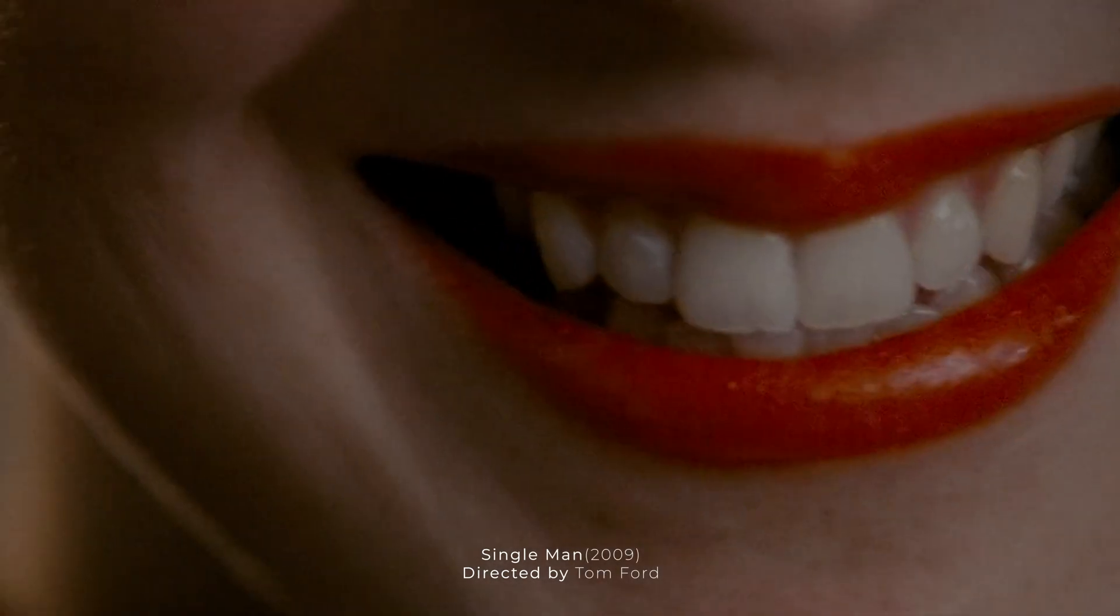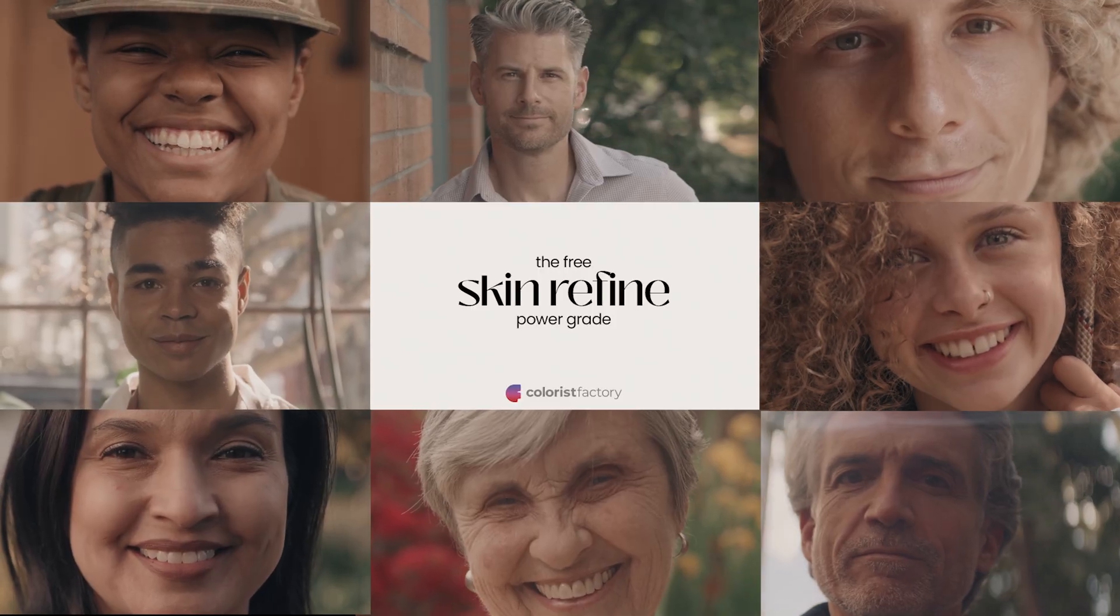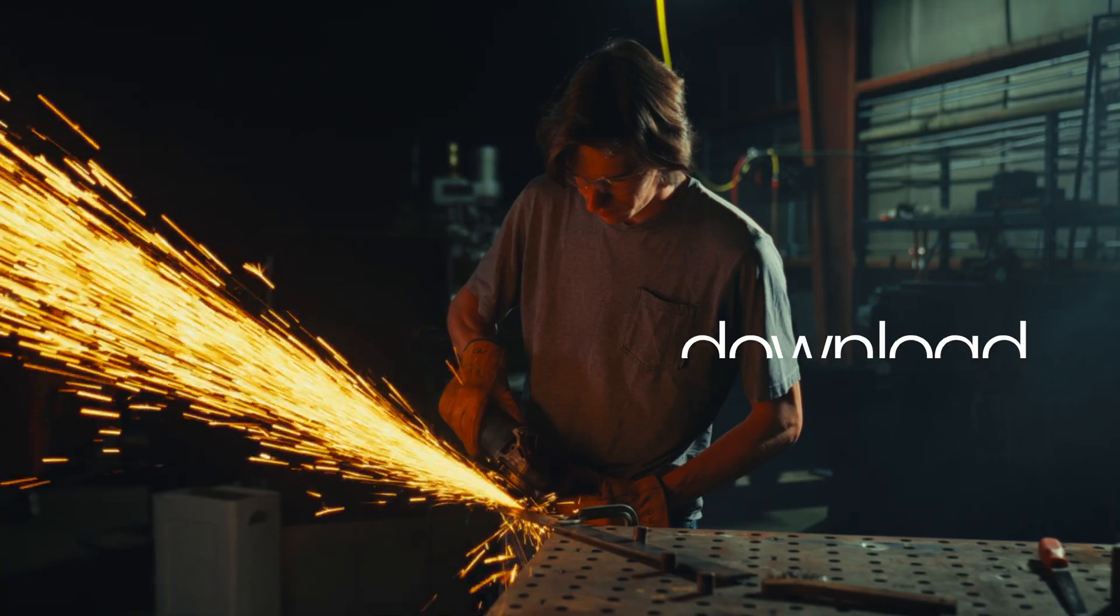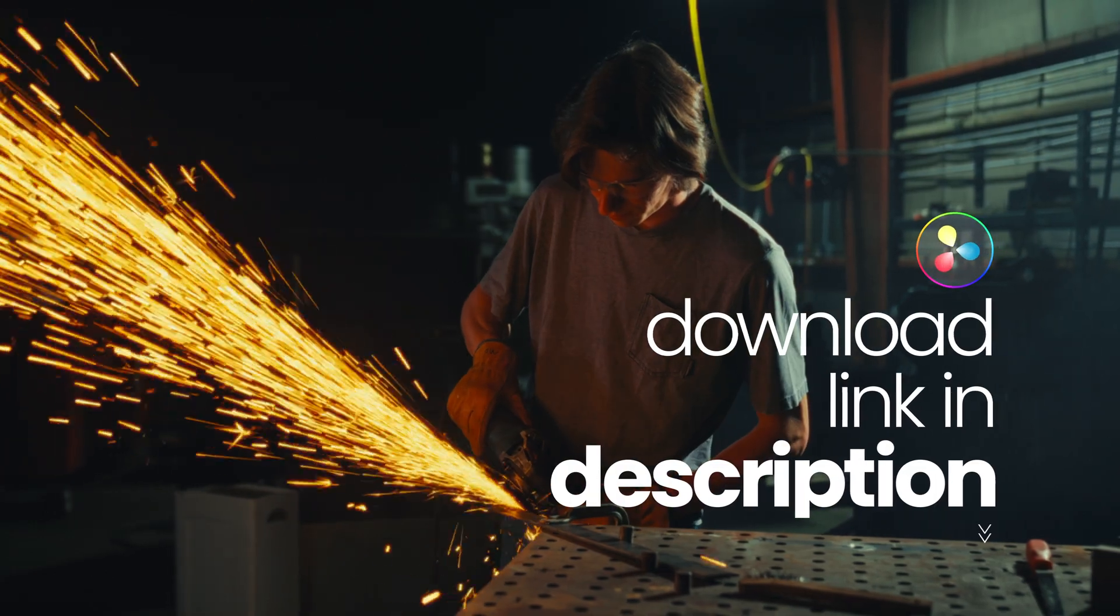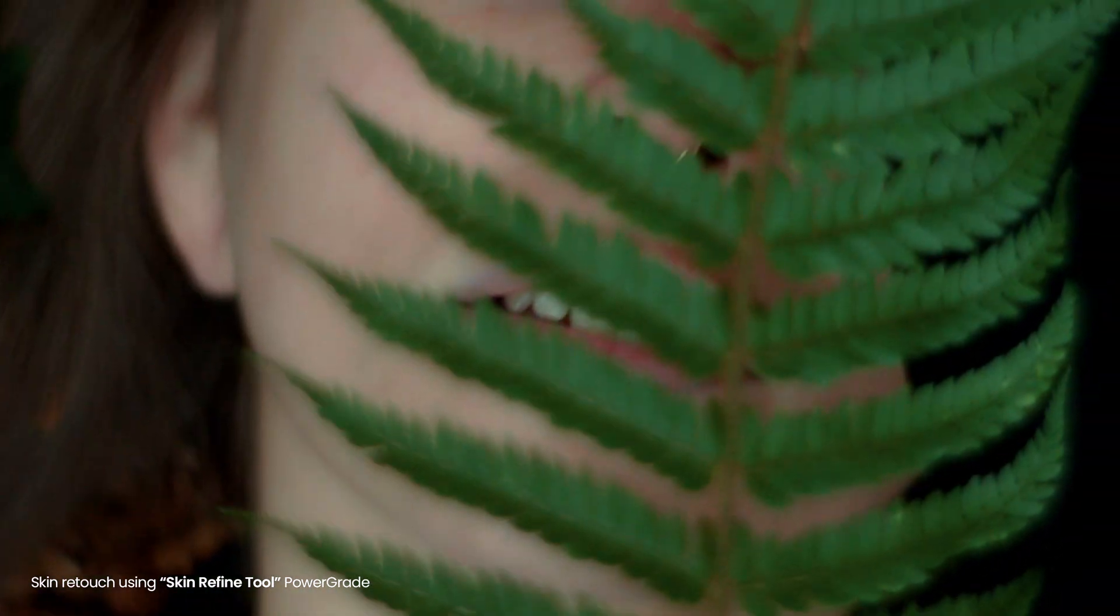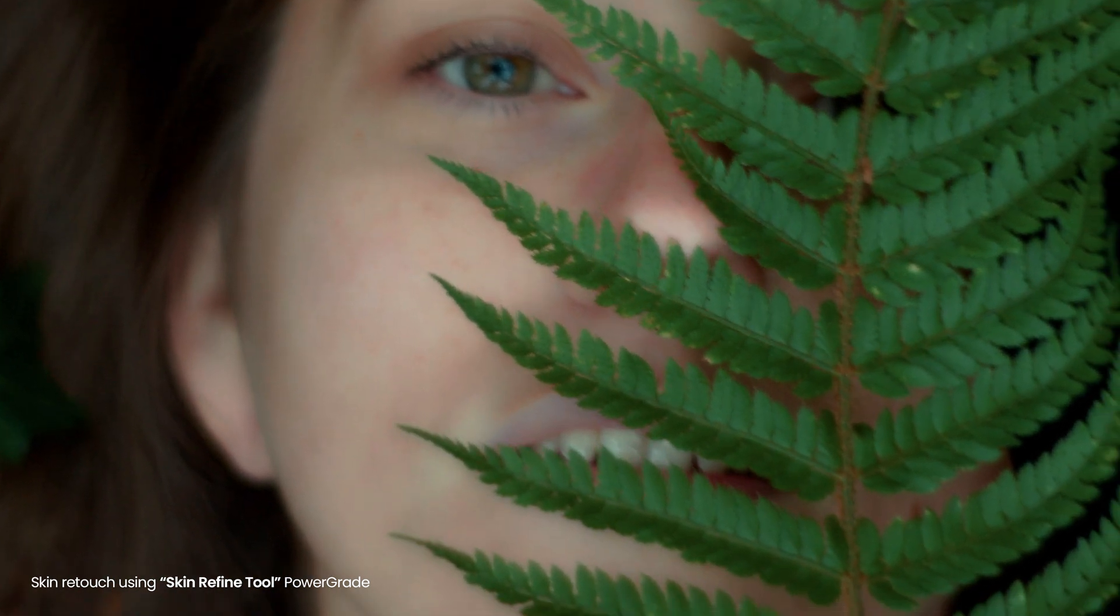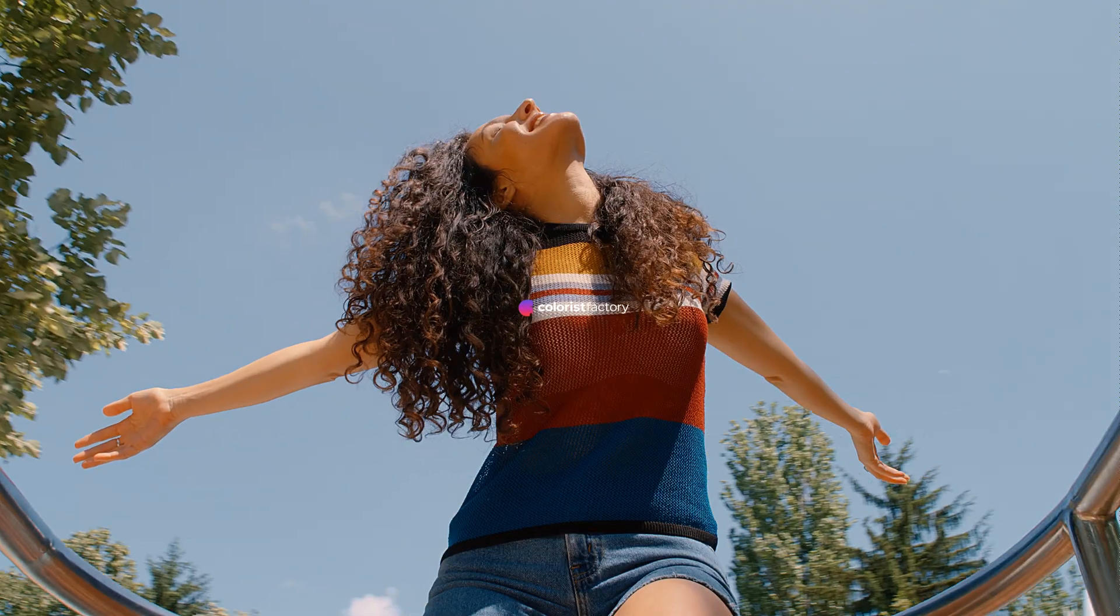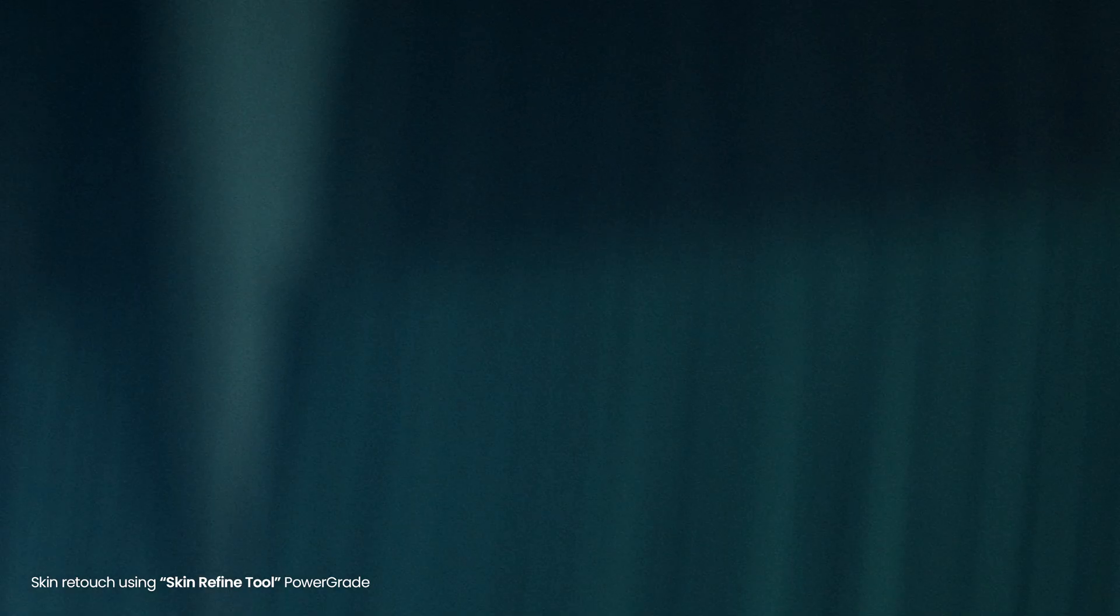Introducing our free skin refining power grade for DaVinci Resolve - a game-changing tool designed to enhance the quality and appearance of skin tones in your film projects. Our meticulously crafted power grade harnesses the advanced capabilities of DaVinci Resolve, enabling you to achieve professional-grade skin refinements effortlessly, even on free versions of DaVinci Resolve.